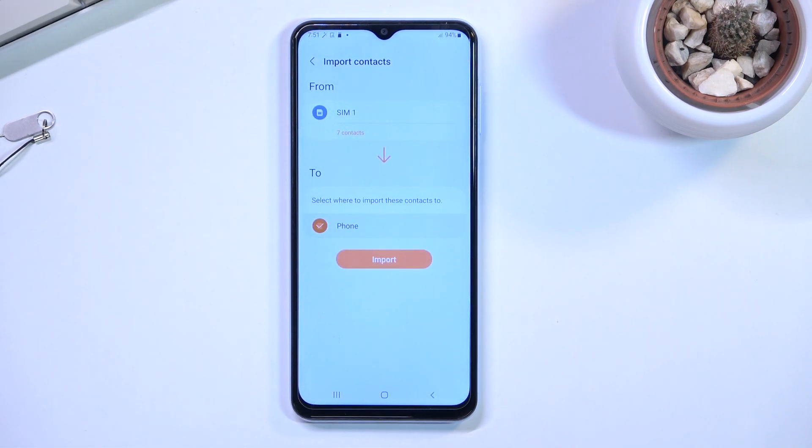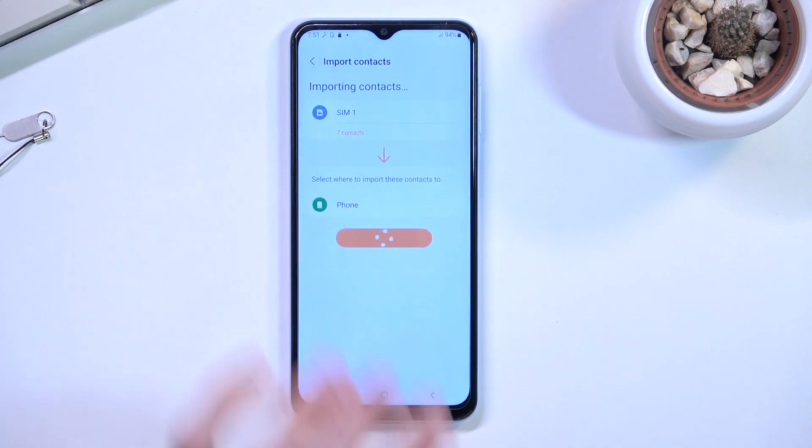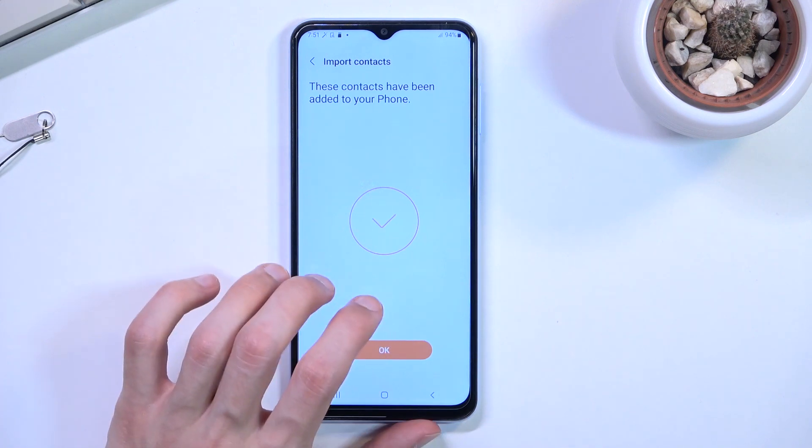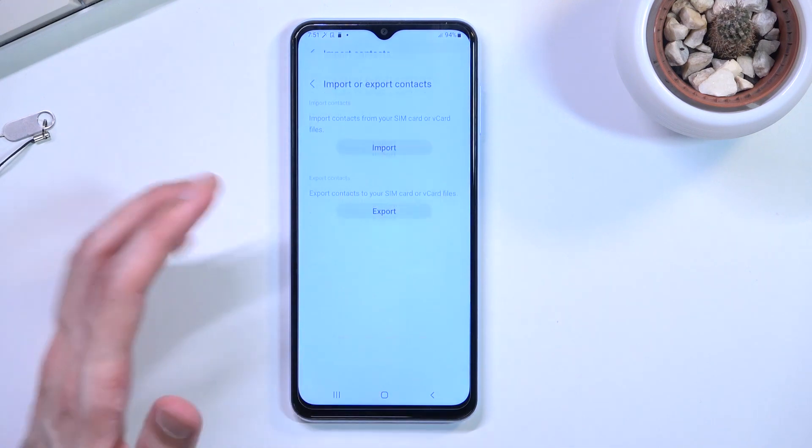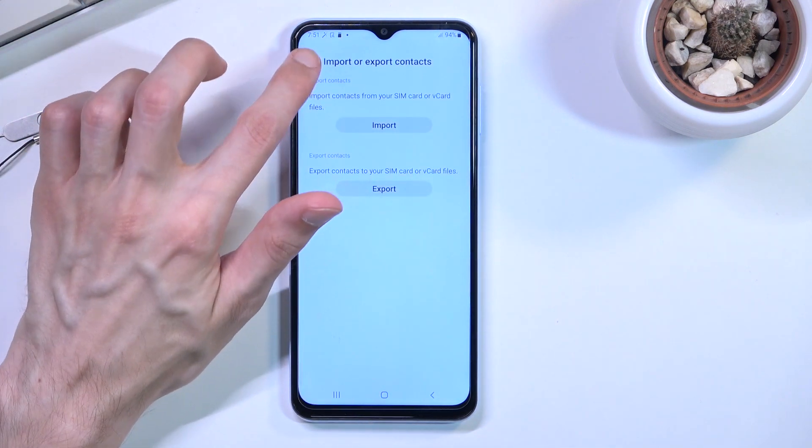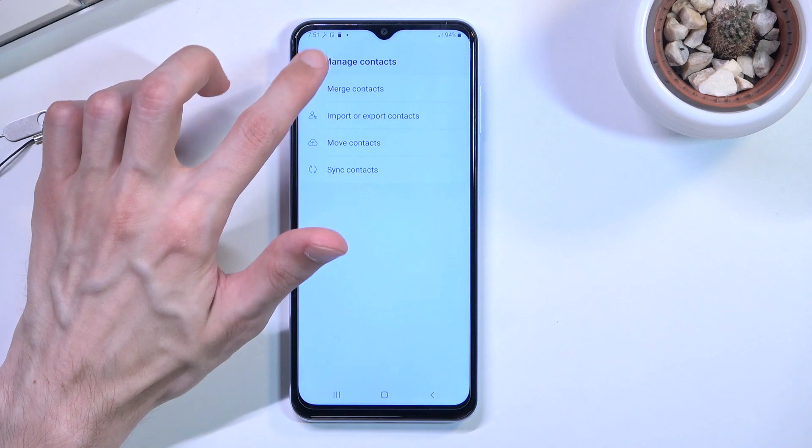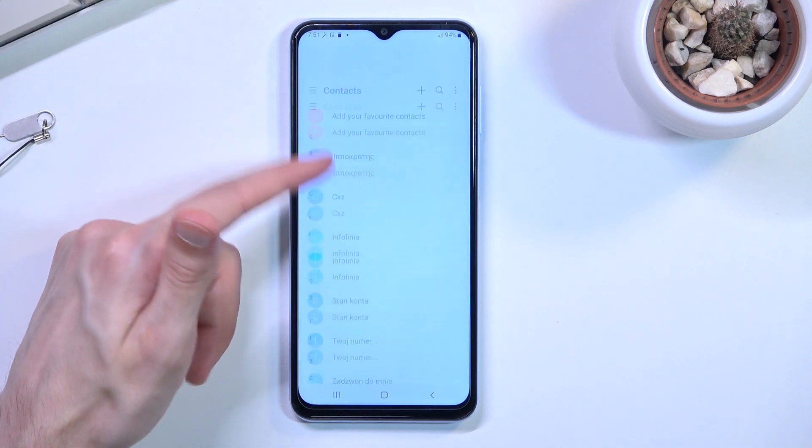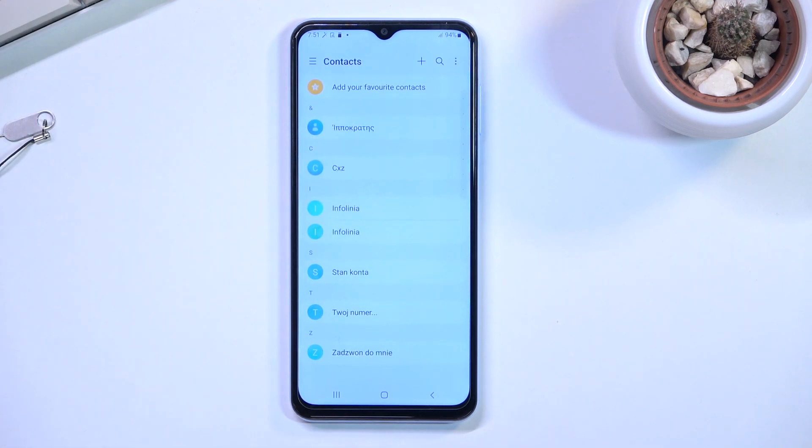If we go back, you should be able to see your contacts in your list right over here. There we go.